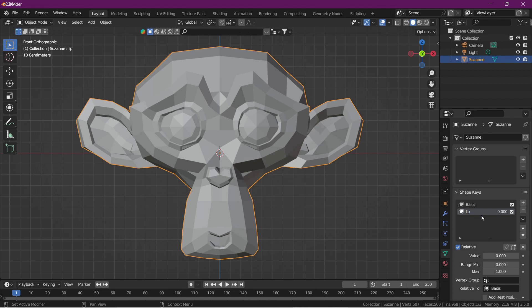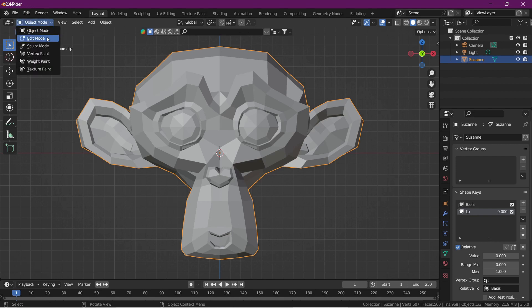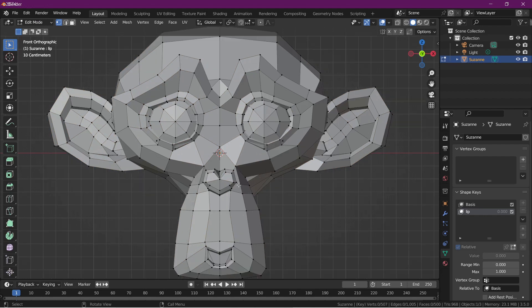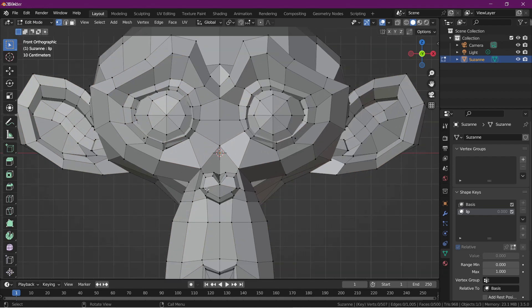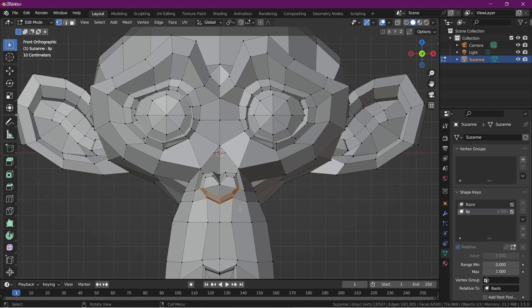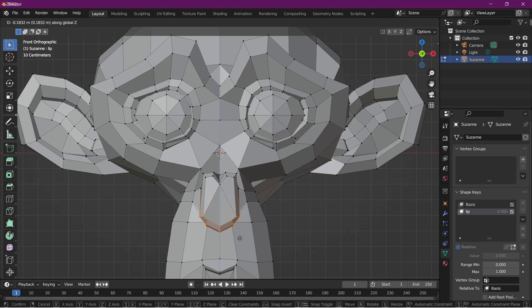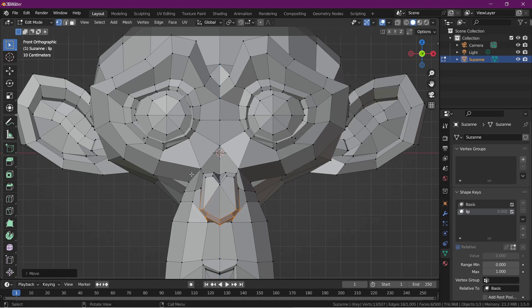Okay, then we go to the edit mode and we edit the shape of the mouth. Select the lower lip and change the shape of the lower lip by using G, and then change the shape of the upper lip.